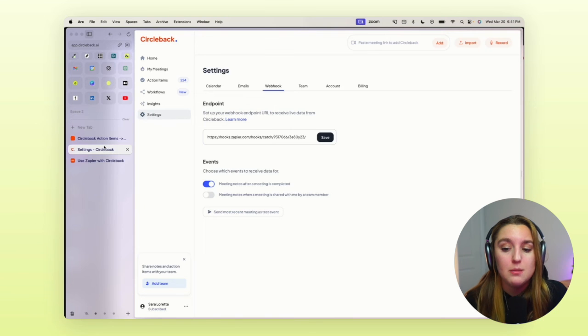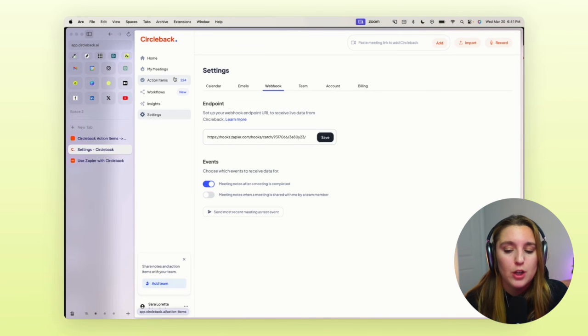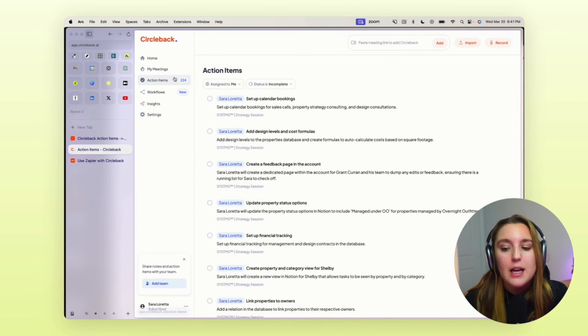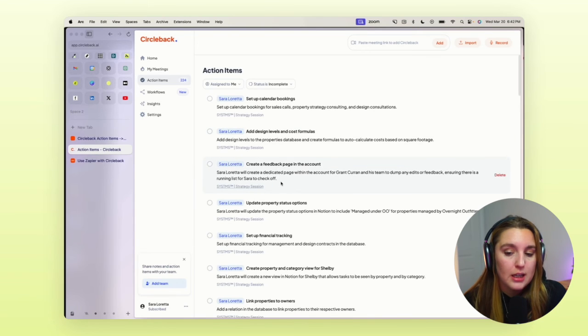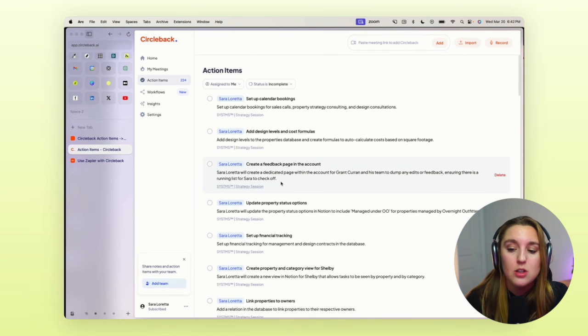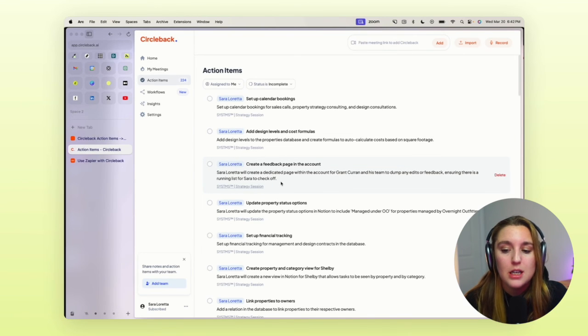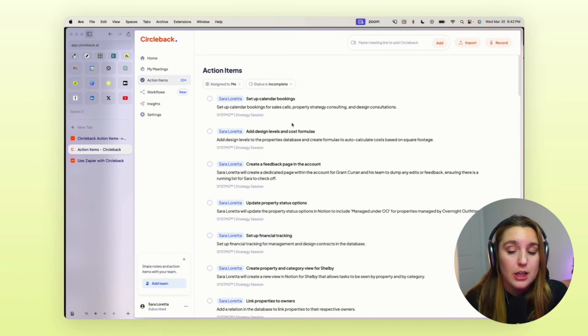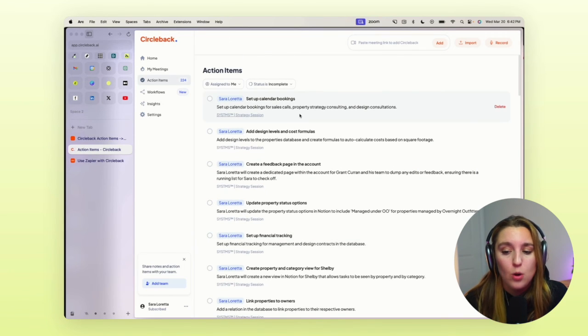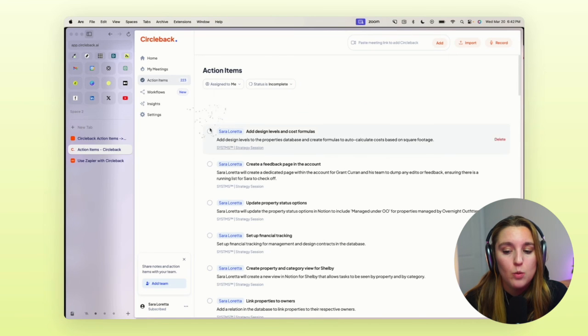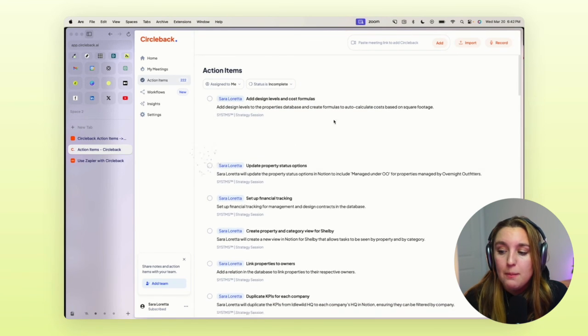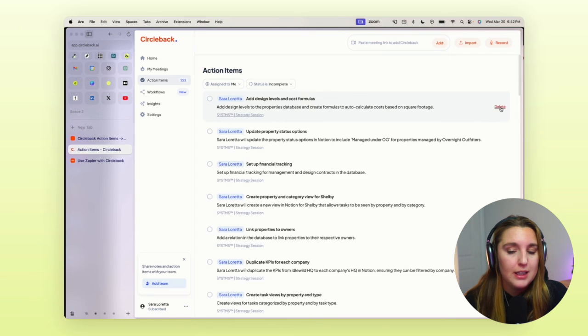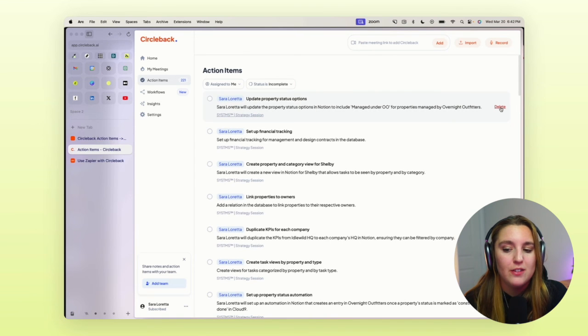And actually that leads me to the last point. If this is too much for you, but you really want to use Circleback, there's actually a built-in action items feature within their database. So as you can see here, this is actually all of the action items that it pulled and I can simply check these off and it will delete them as they go. But then you can also click delete rather than checking them off if it's not actually important.